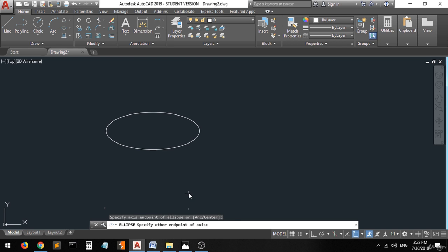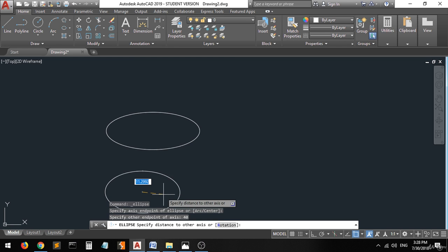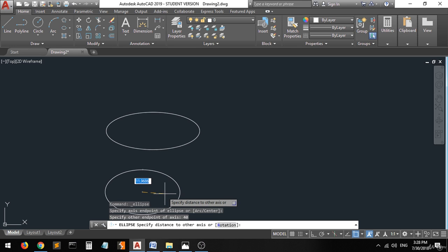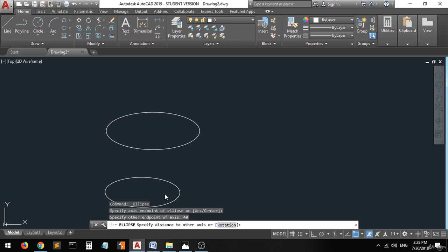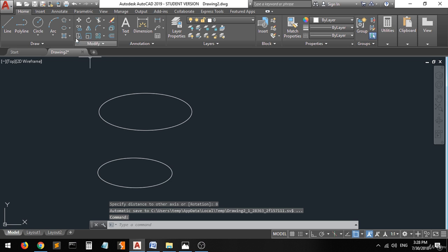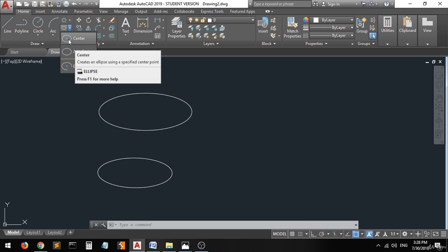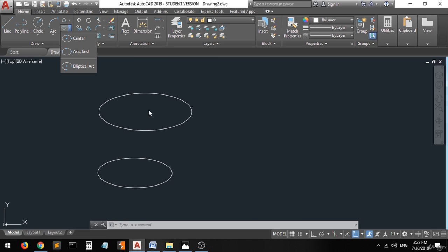Now let's set it to 8. There you go, the ellipse is created.